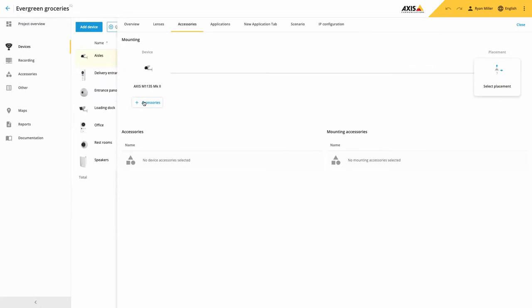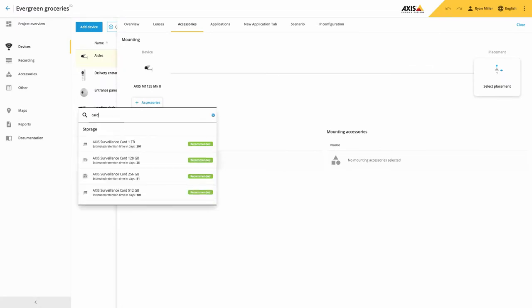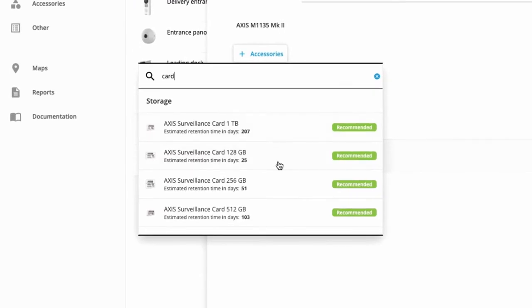A useful addition to camera accessories is that if you select an SD card, it will tell you the number of days recording your chosen card will provide based on your current recording scenarios.